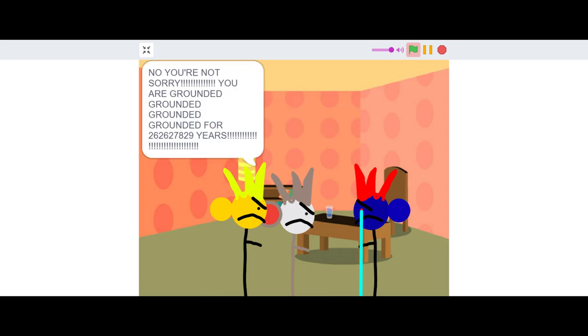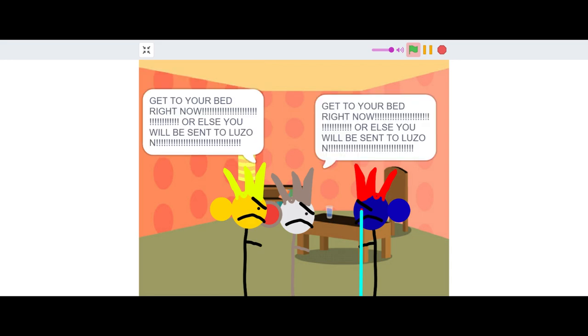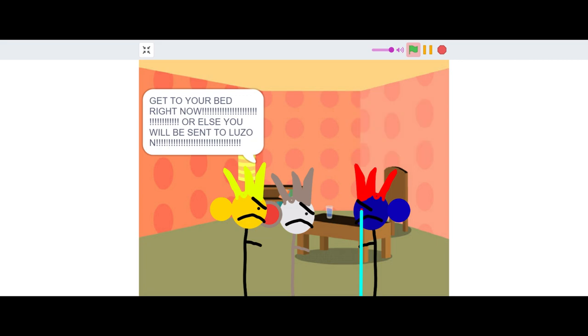No you're not sorry. You are grounded grounded grounded grounded for 262,627,829 years. Get to your bed right now or else you'll be sick to lose.